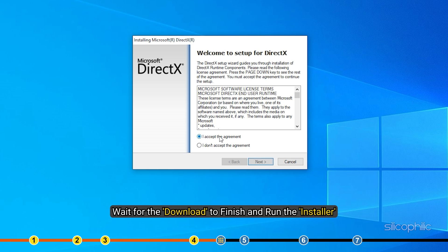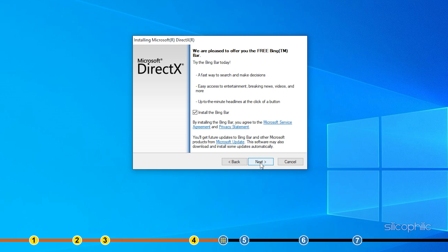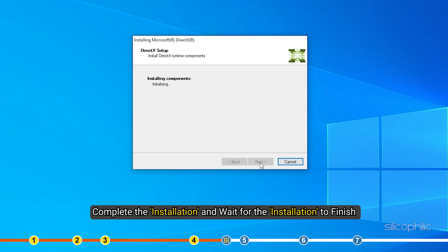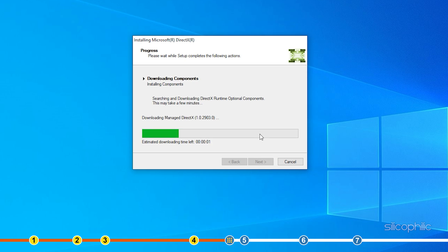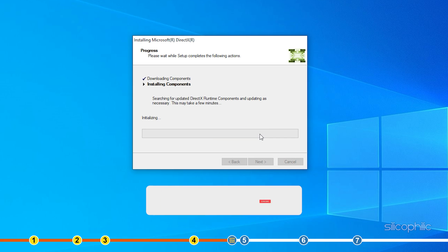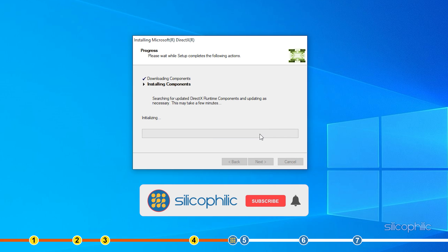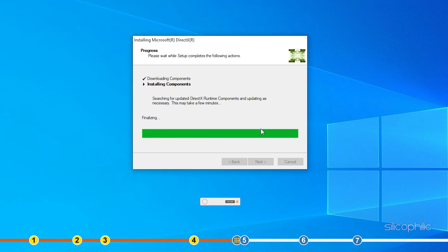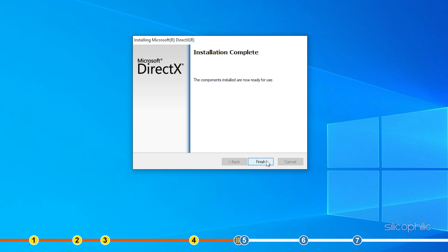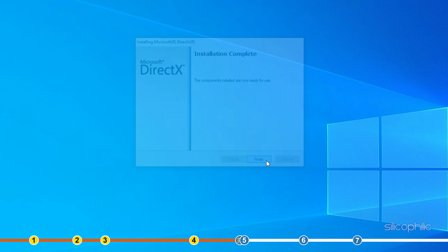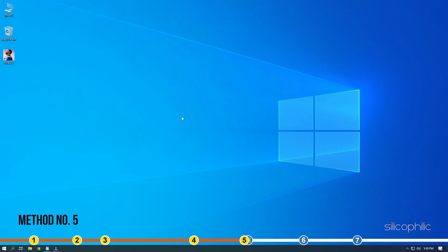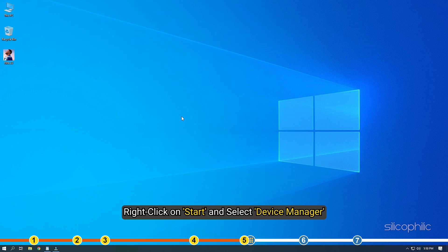Wait for the download to finish and run the installer. Complete the installation and wait for the installation to finish. While you are waiting, give this video a like and subscribe to our channel if you haven't already. After the installation completes, restart your PC. Now run FIFA 22 and it should run without the error.